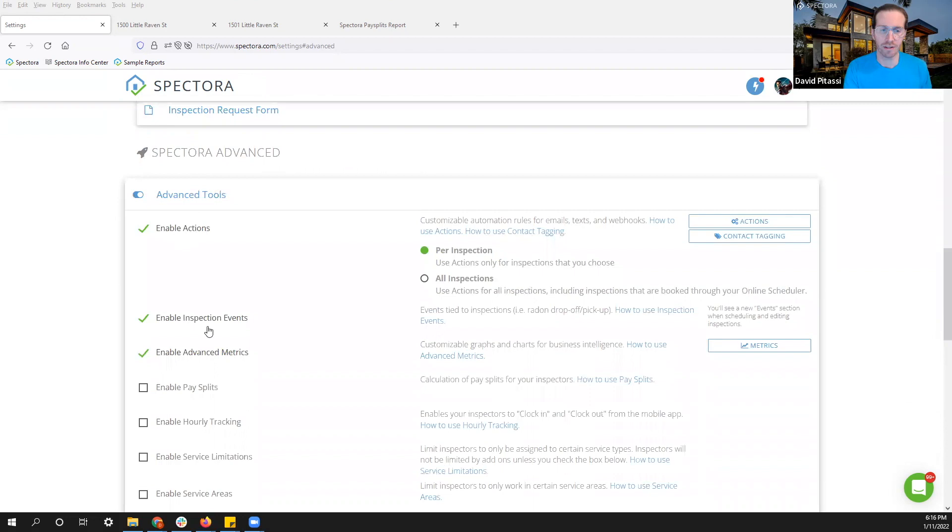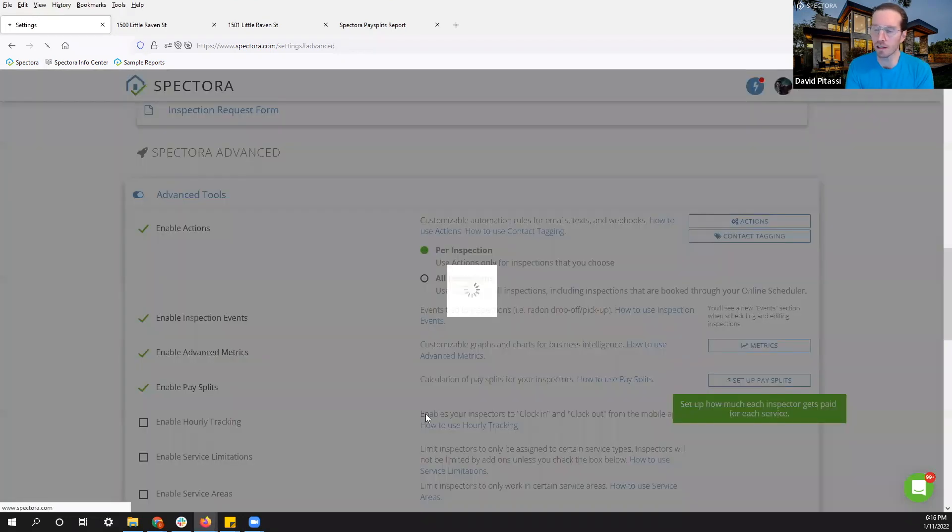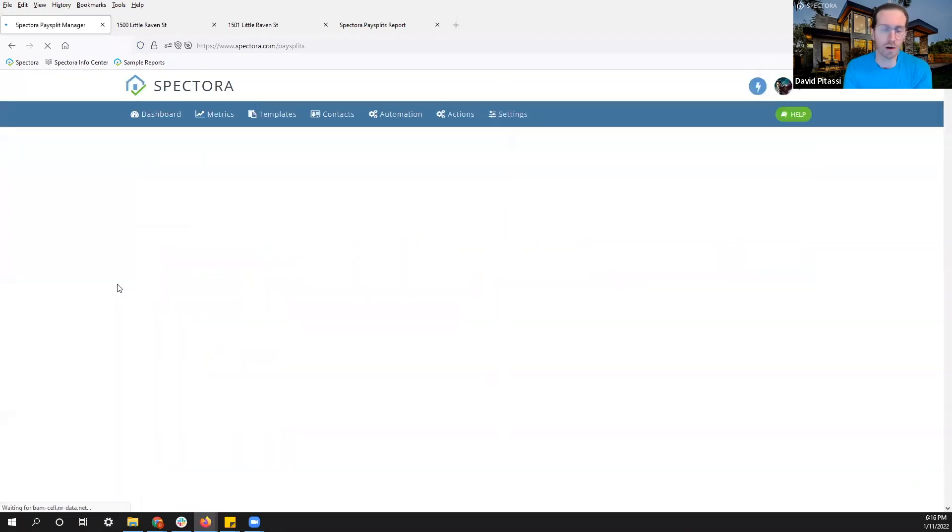In this window, we're going to find enable pay splits. Now click set up pay splits on the right hand side and this will bring us to our pay split manager.